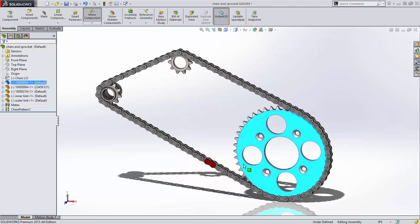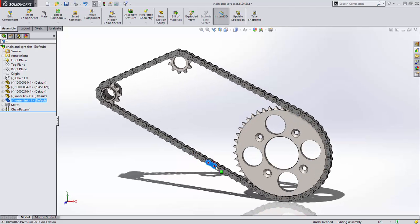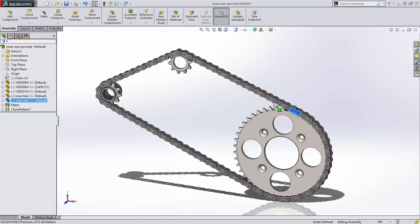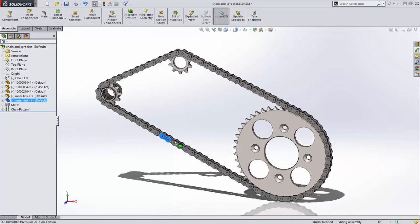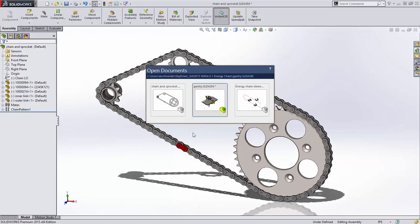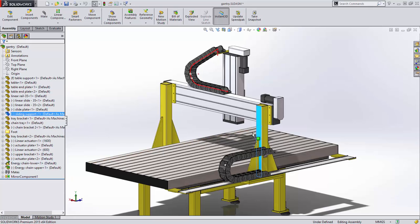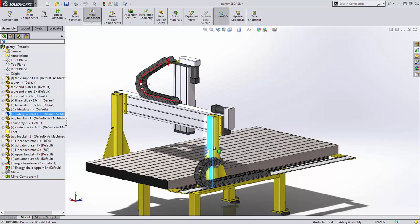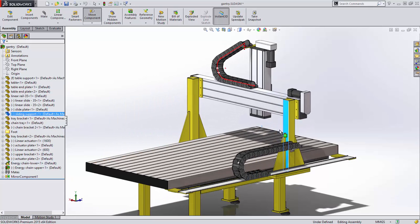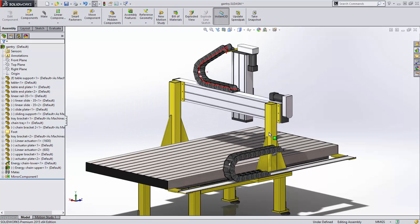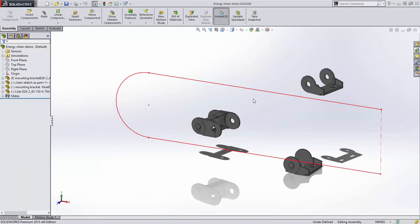A unique and powerful type of component pattern is now available for setting up pattern components along an open or closed path to dynamically simulate a chain drive or cable carrier. Let's look at how to set this up.